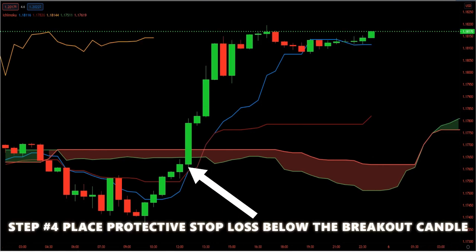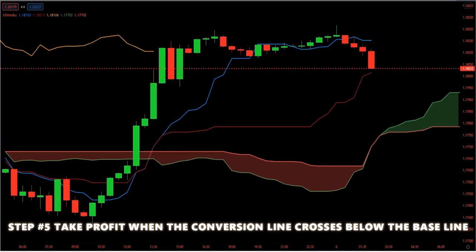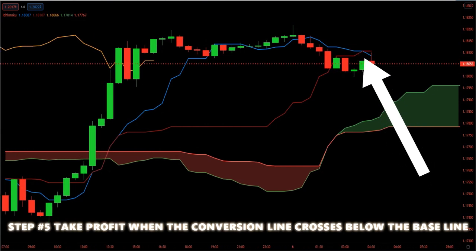Step four: place a protective stop loss below the breakout candle. The ideal location to hide our protective stop loss is below the low of the breakout candle. This accomplishes two things: it significantly lowers the risk of losing big money, and it helps us trade with the market order flow. Step five: take profit when the conversion line crosses below the baseline. We only need this one simple condition — when the conversion line crosses below the baseline, we take profits and exit the trade. Alternatively, you can wait until the price breaks below the cloud, but this risks losing some of your profits.